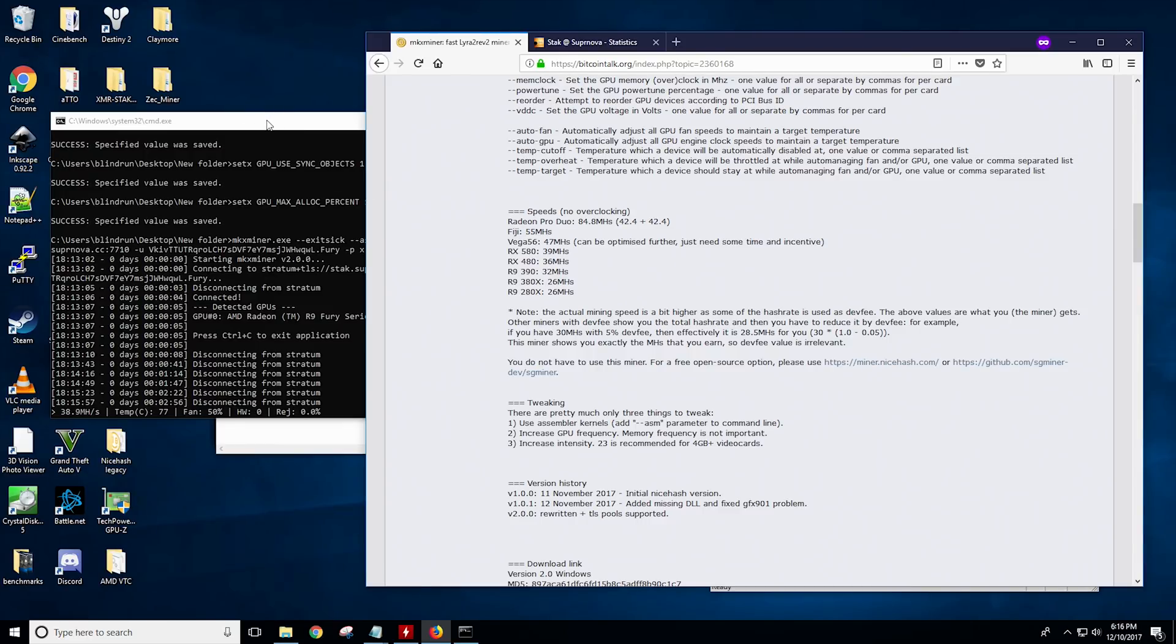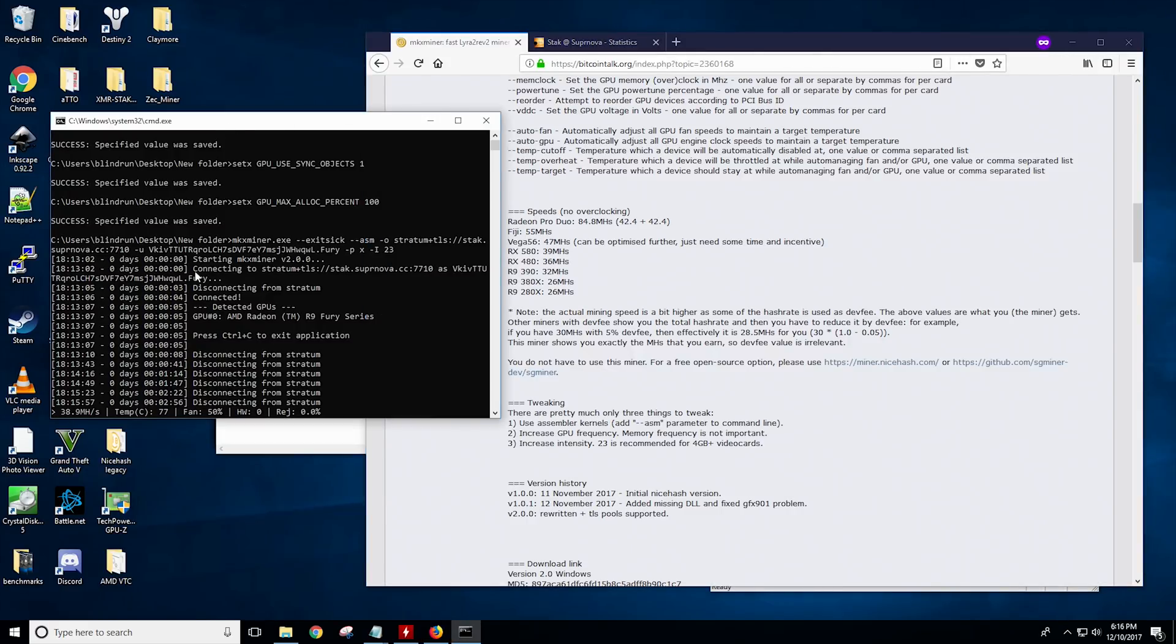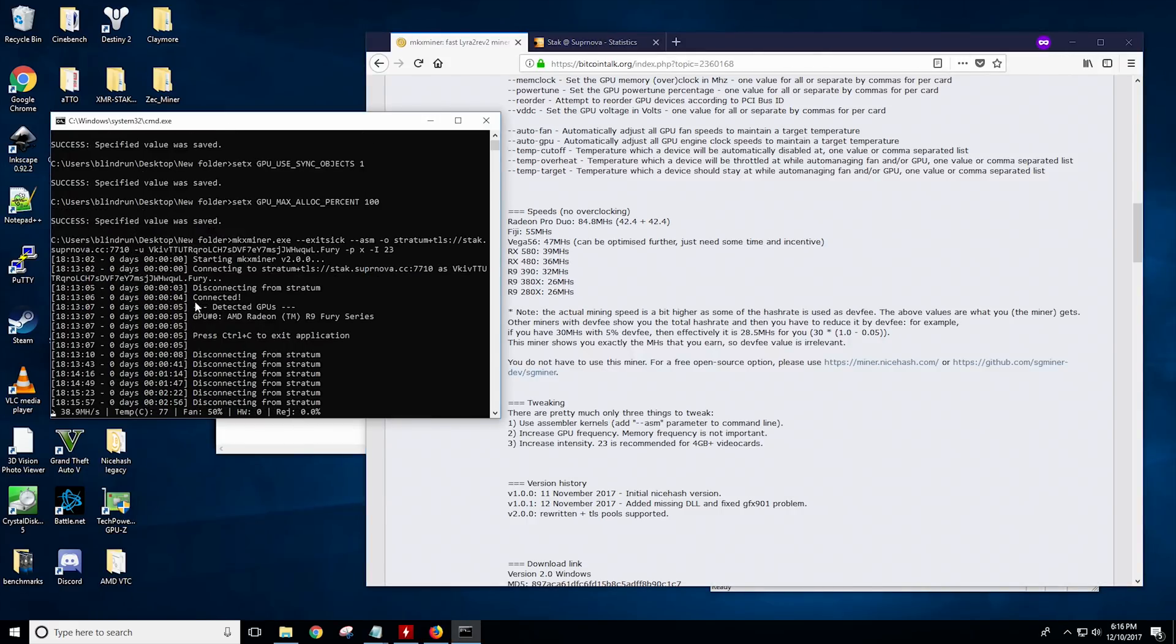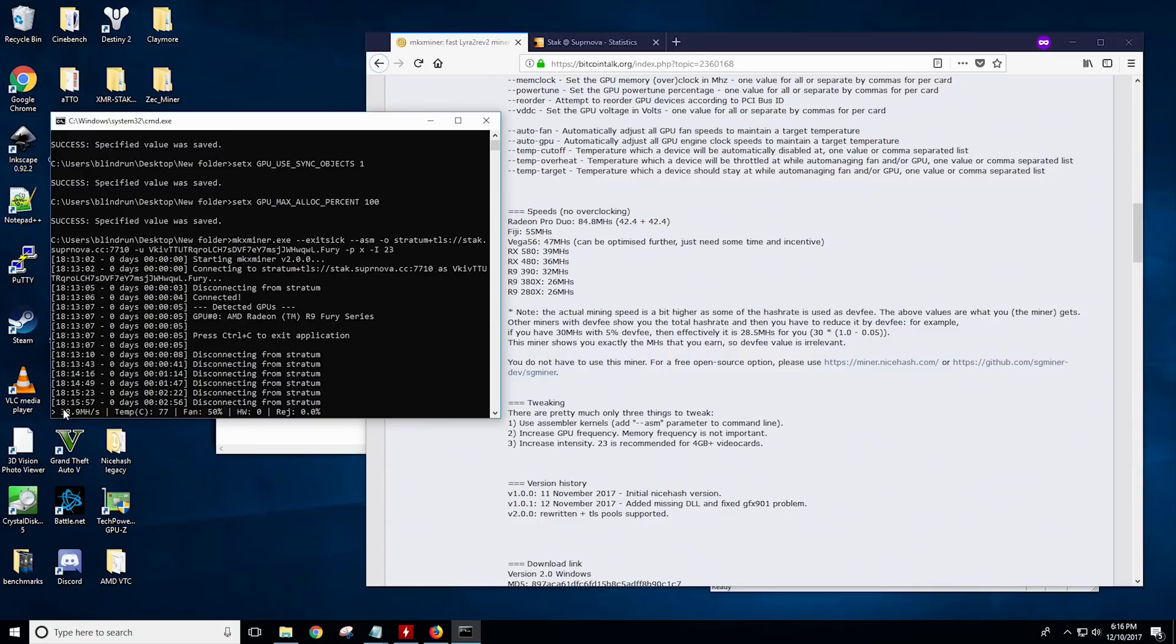I discovered this while I was testing for my Fury Nano video that's coming out here shortly. So this is a Fury Nano at stock settings, and we're at 38.9 mega hash a second using this miner.